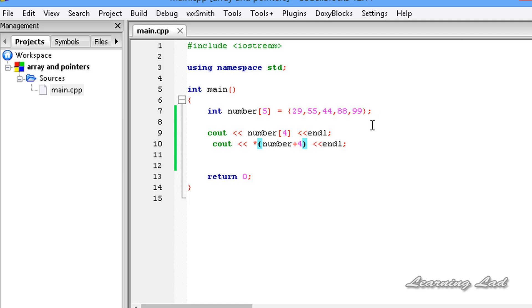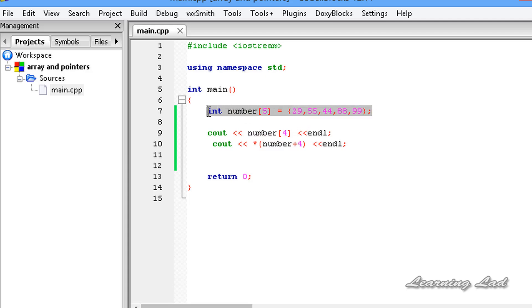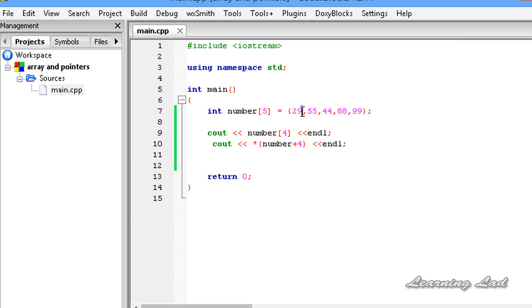This is it, guys. This is about the relationship between an array and a pointer. We can access the elements of an array by using the array index method, or by using pointers. When we declare and initialize an array in our program, that array variable contains the starting address of the array elements, or the address of the first element. Thank you for watching and don't forget to subscribe.